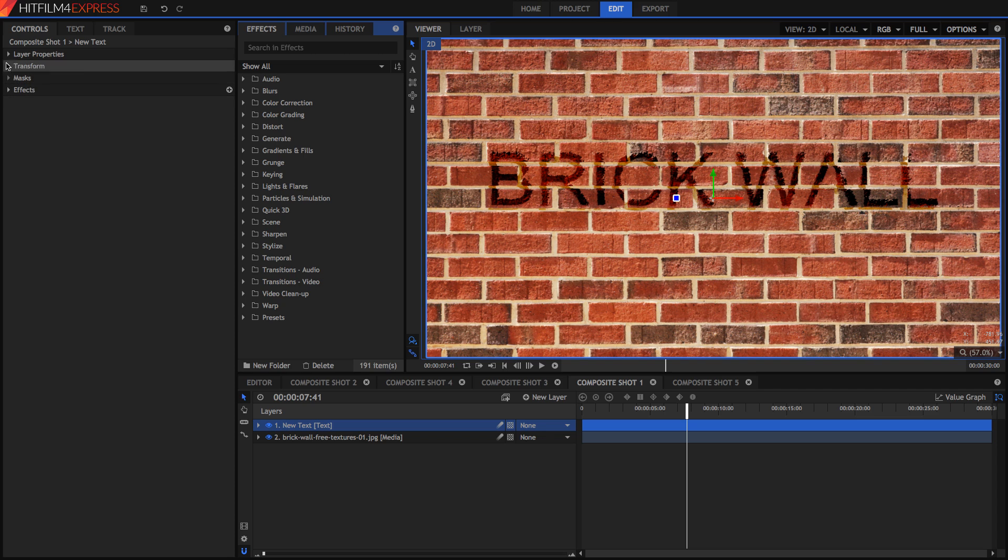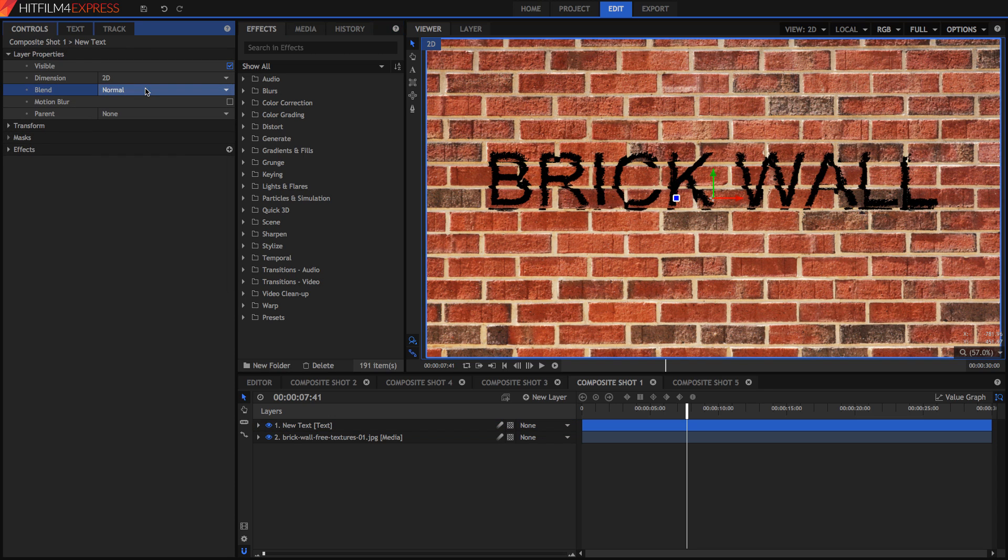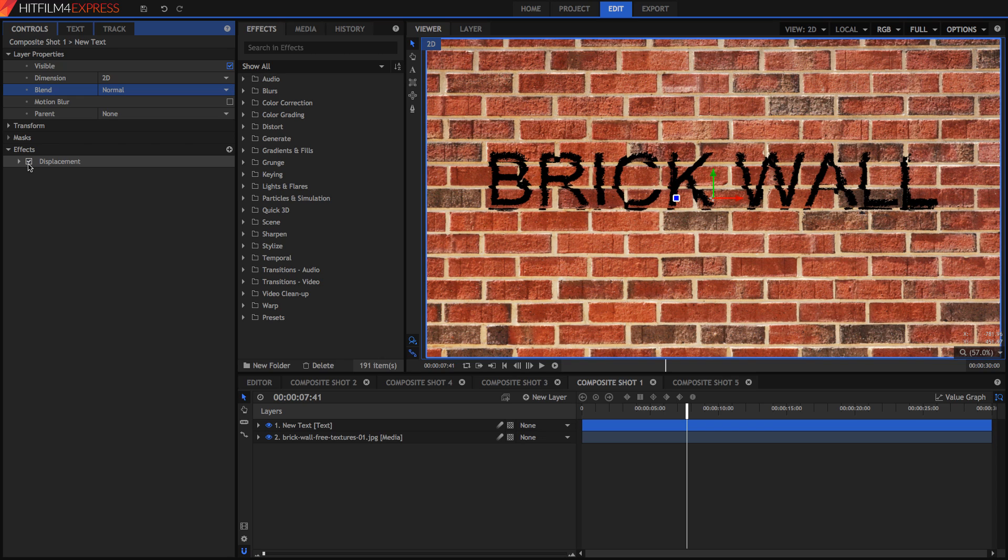But as you can see what I've done is I've set the blend mode to be overlay. So if I turn that off you can see that it is now completely black and I've added a displacement effect. So this is the original text and with the displacement effect you can make it look like it's on another texture.